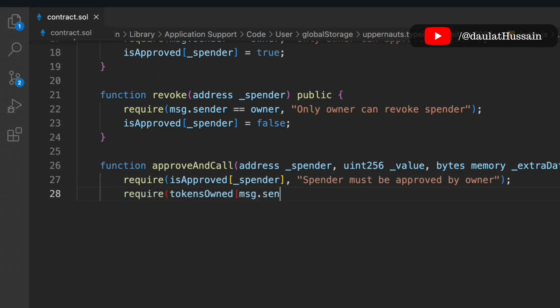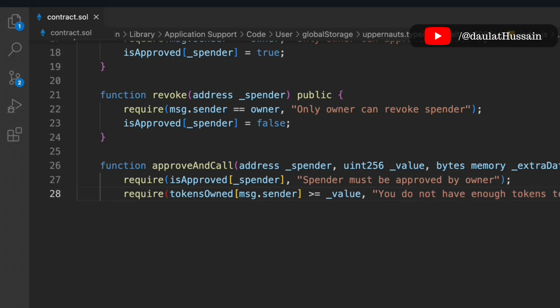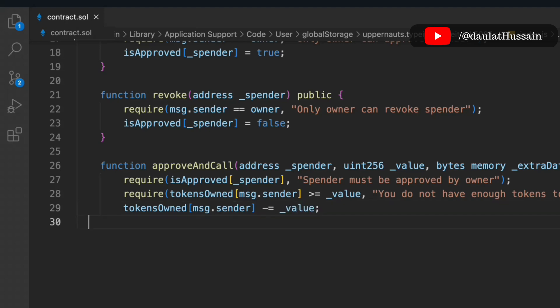We also check that 'tokenOwned[msg.sender]' is greater than or equal to the value — meaning the caller must have at least as many tokens as they want to spend. If they don't have enough, we throw: 'You don't have enough tokens to approve this transfer'.